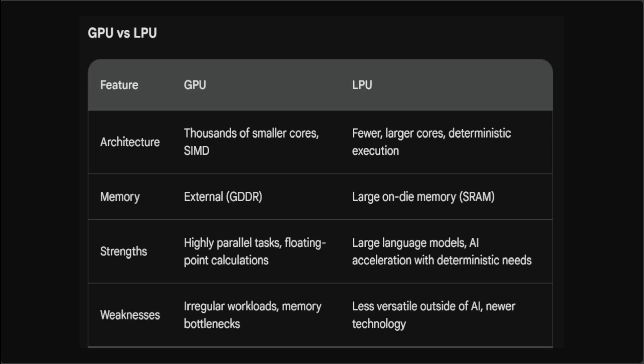In the last week or so, there has been a lot of talk about LPUs versus GPUs.